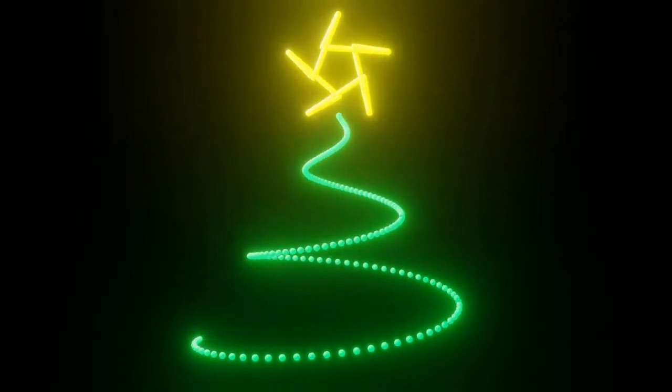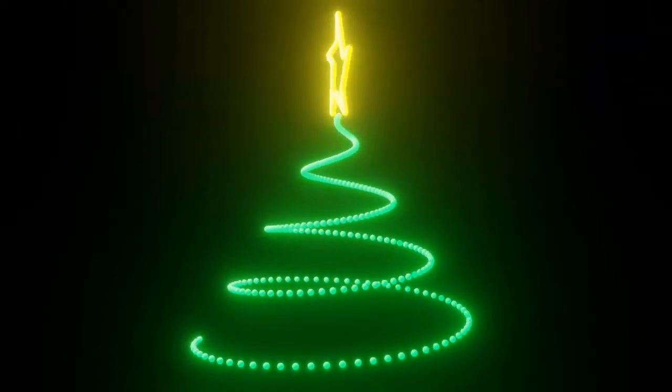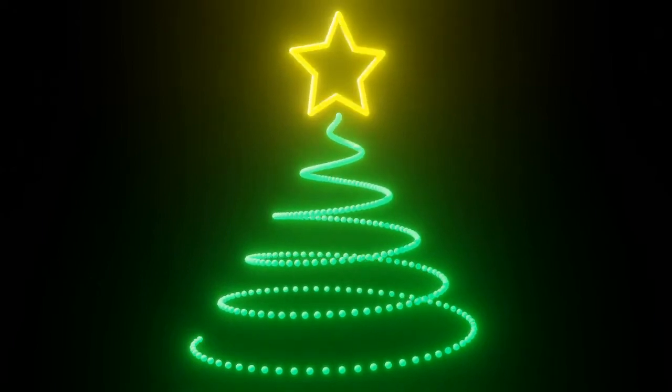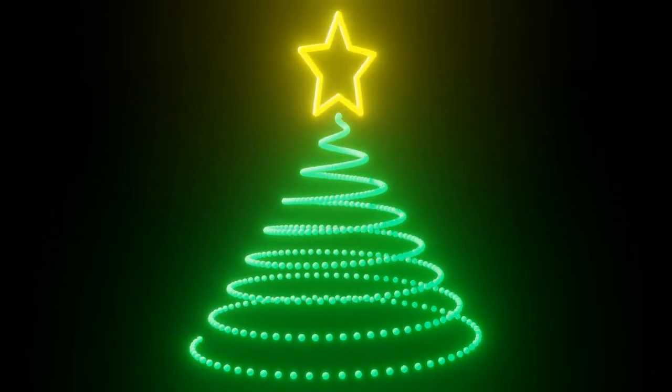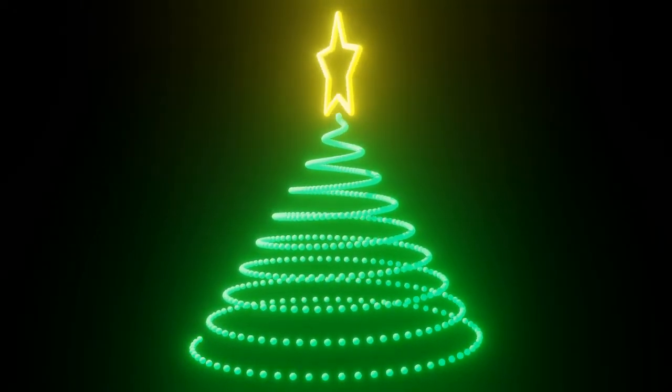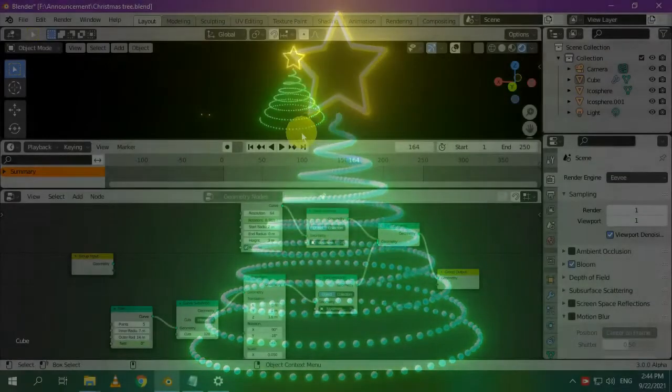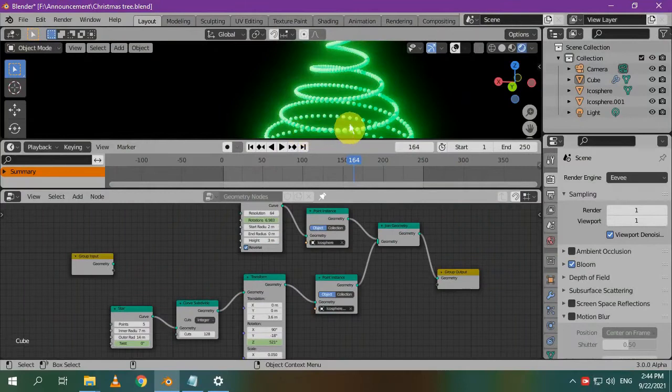Hi everyone, Geometry Nodes made it very easy for us to make an animation like this. By the end of this lesson, you will be able to make this animation so let's get started.